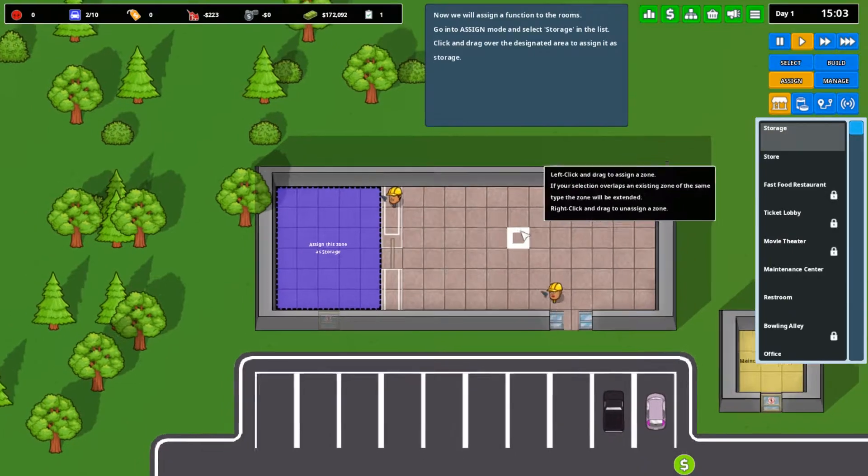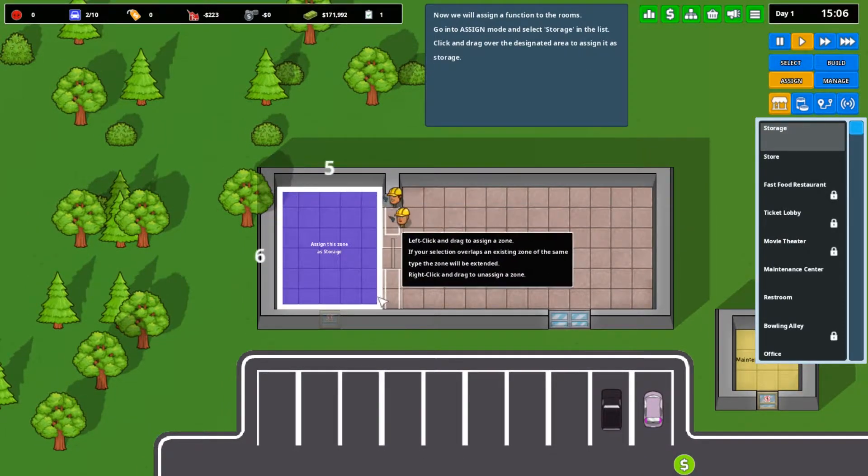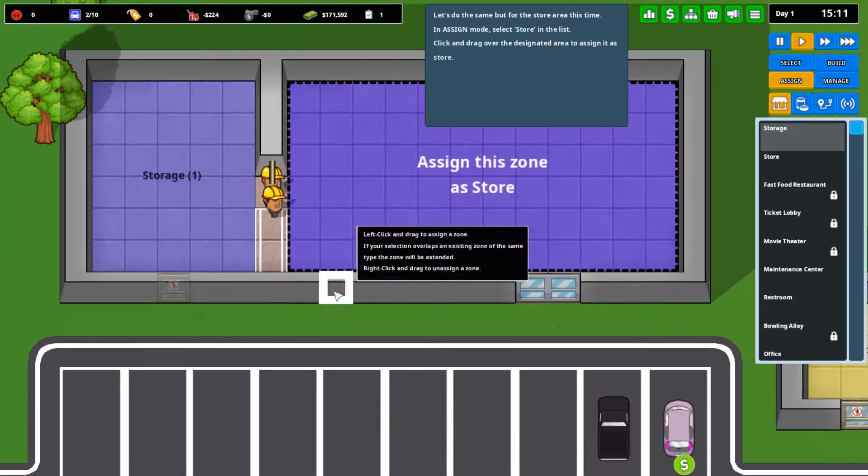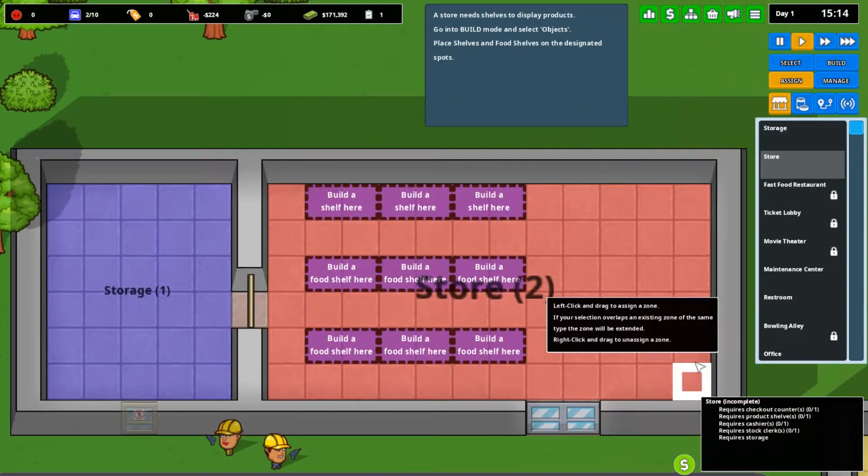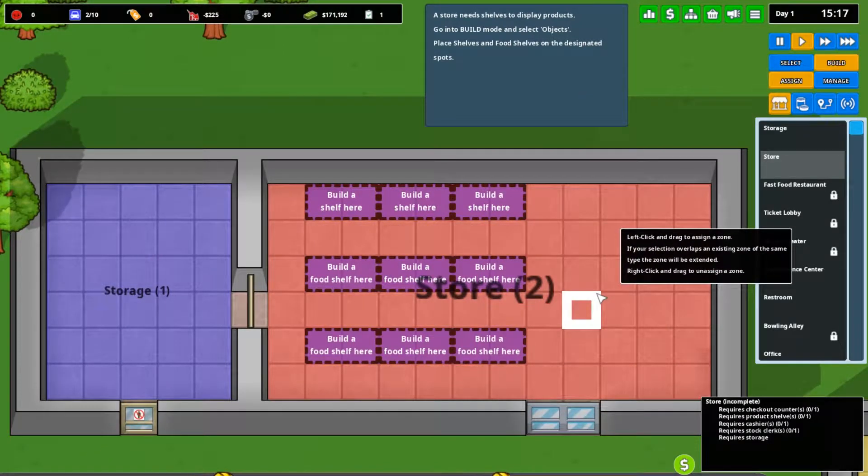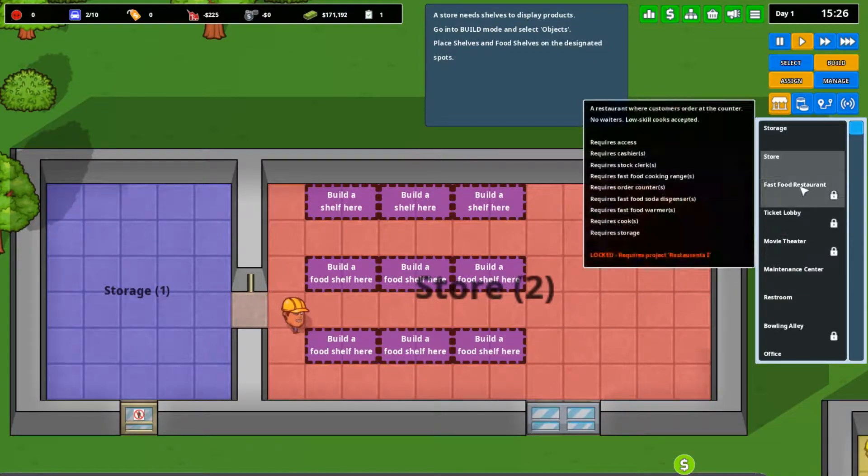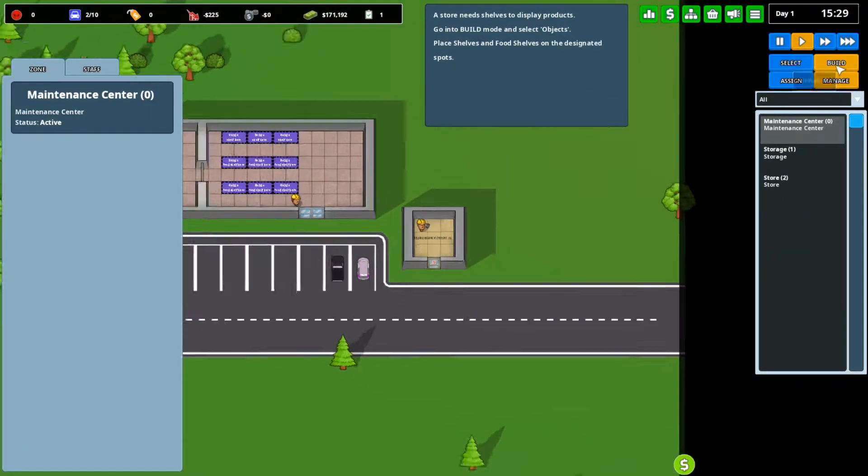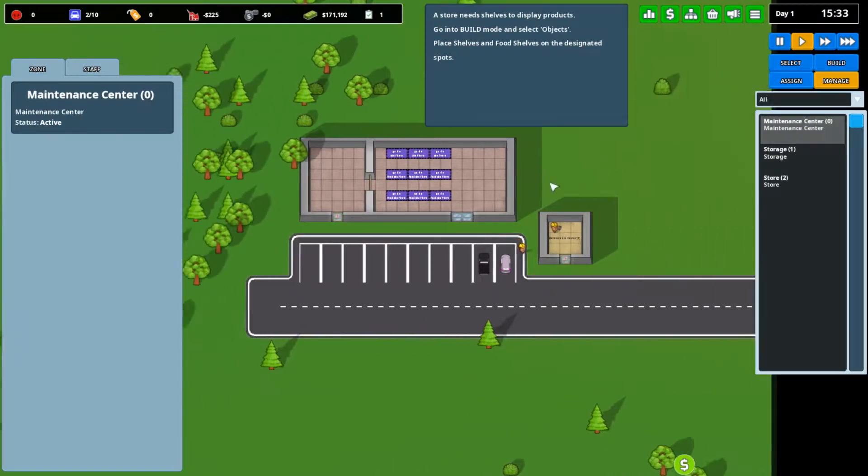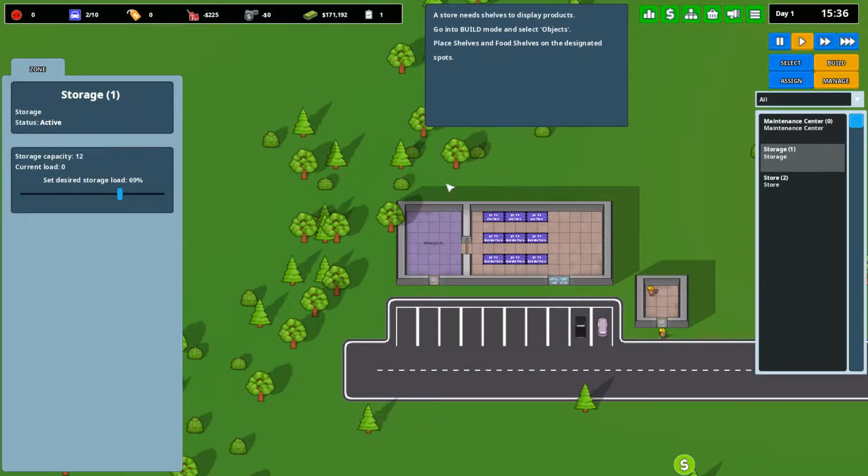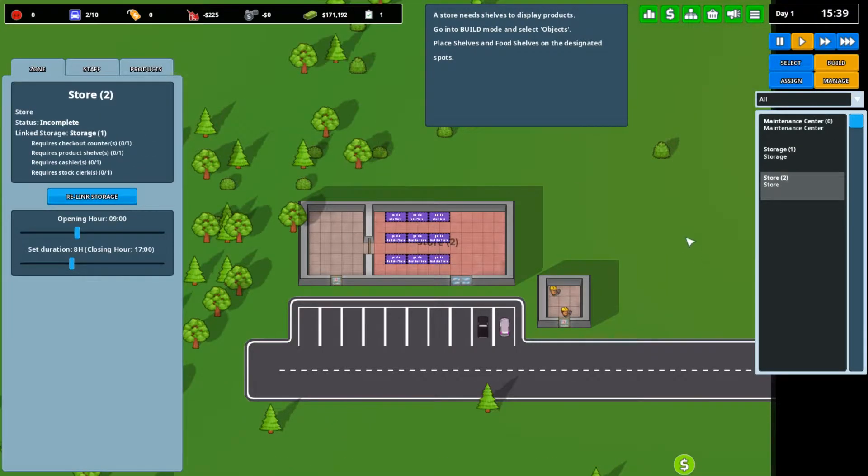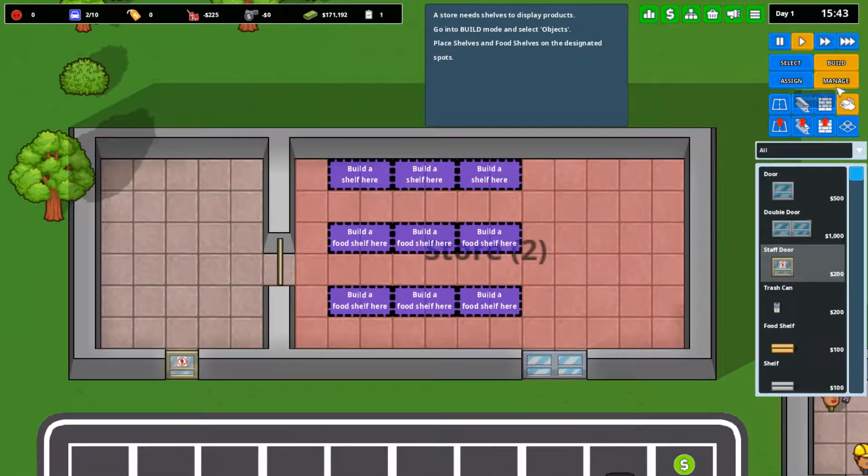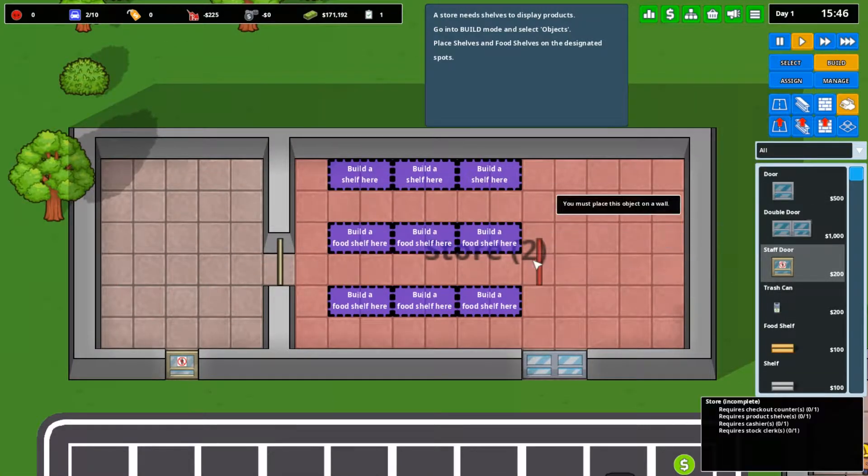Here's where you assign stuff. Assigning an area as storage will make it so that trucks come by and store stuff there. While assigning something as a store will make it so they'll know you need to sell stuff. In the bottom right corner, it shows you all that you need in this area to complete the store. Go to manage, storage one, store one, link storage. So now storage one is for store. The items stored in here will be used in here.